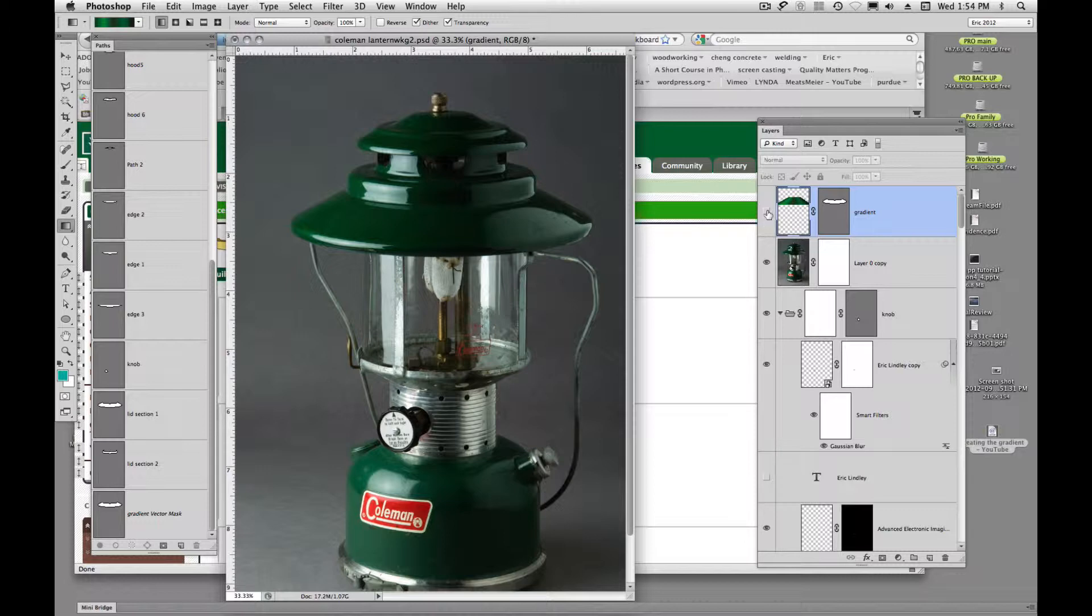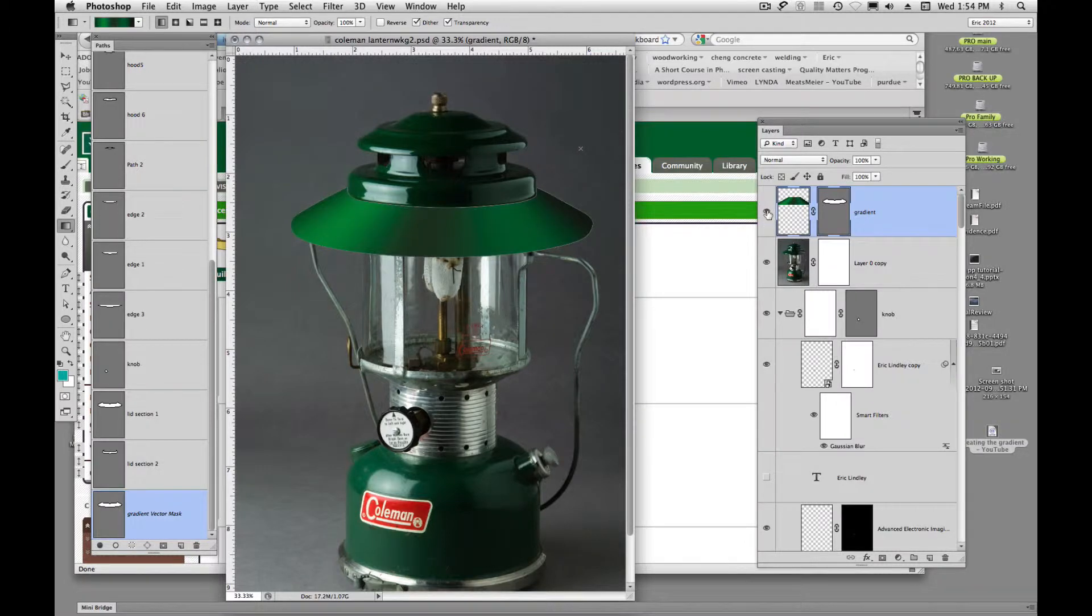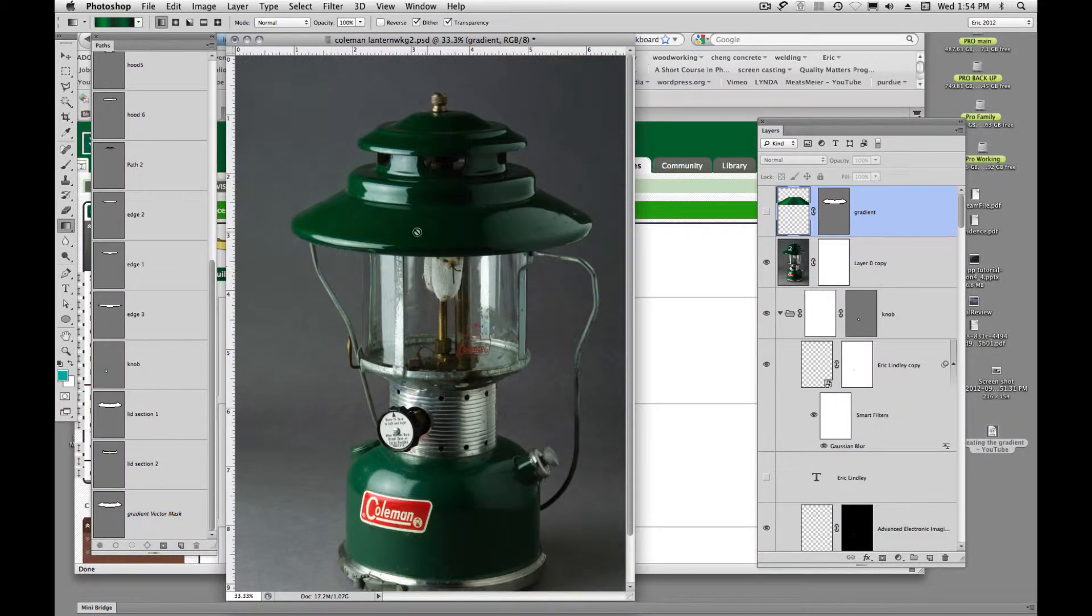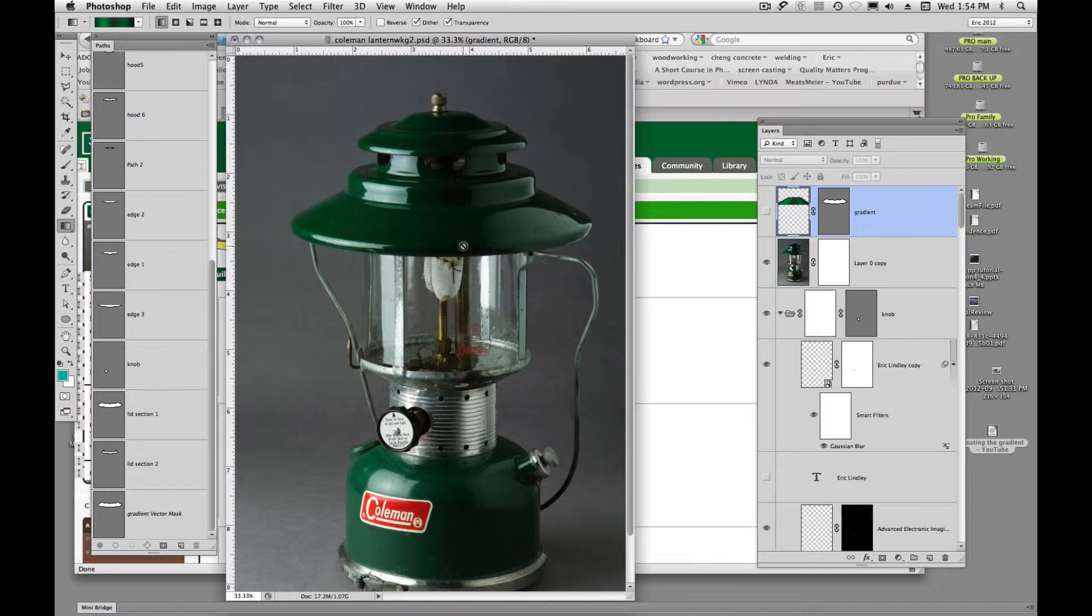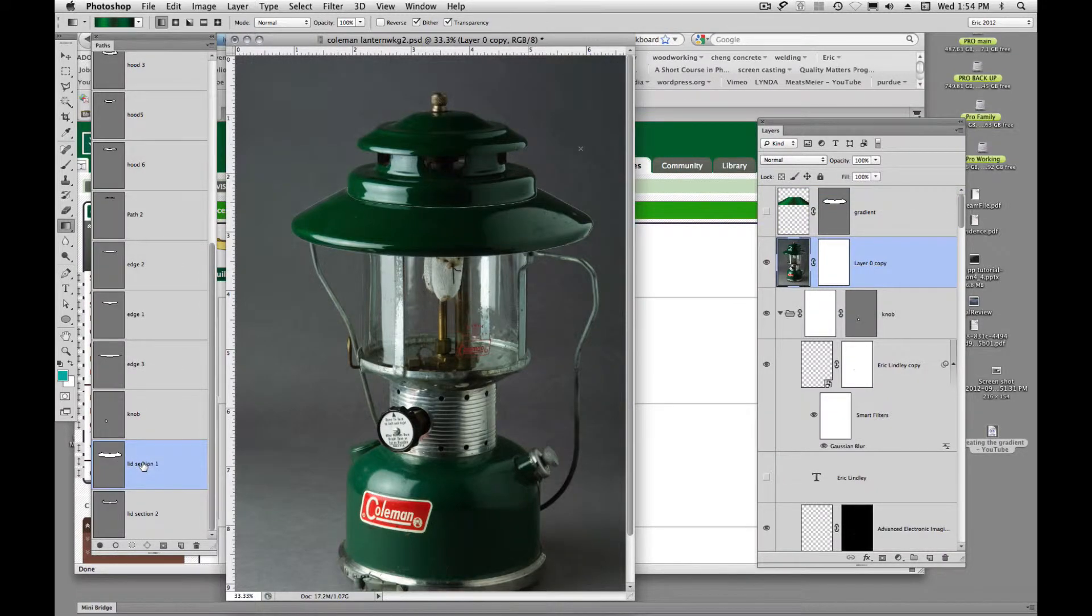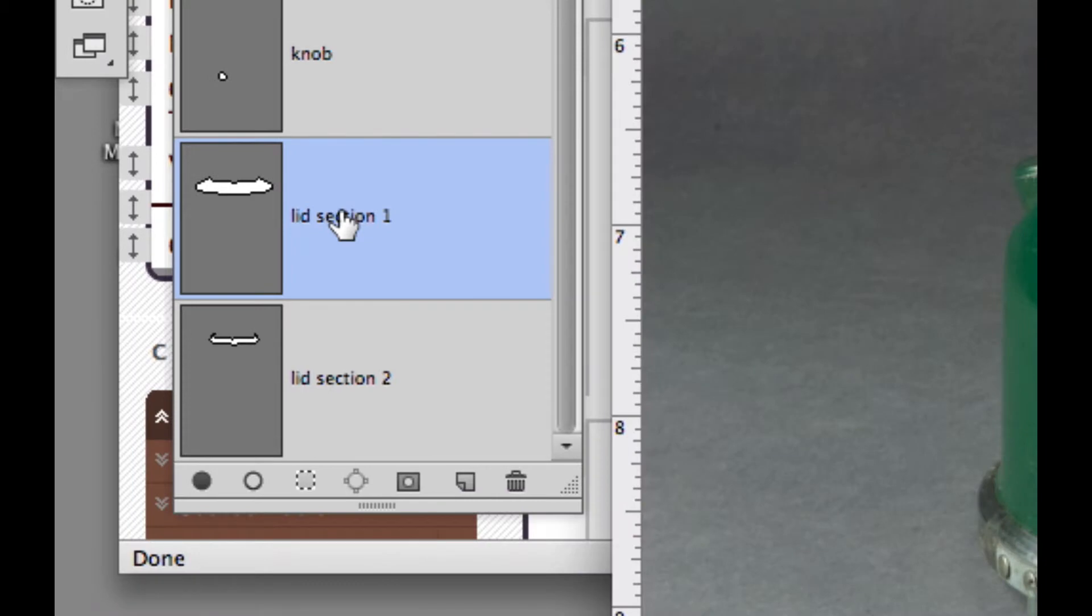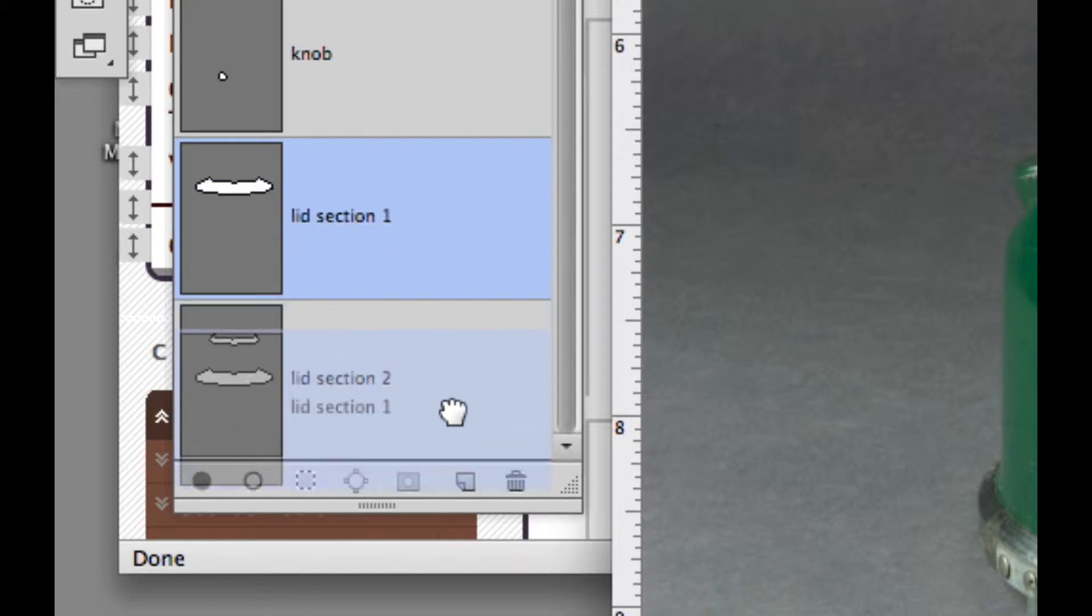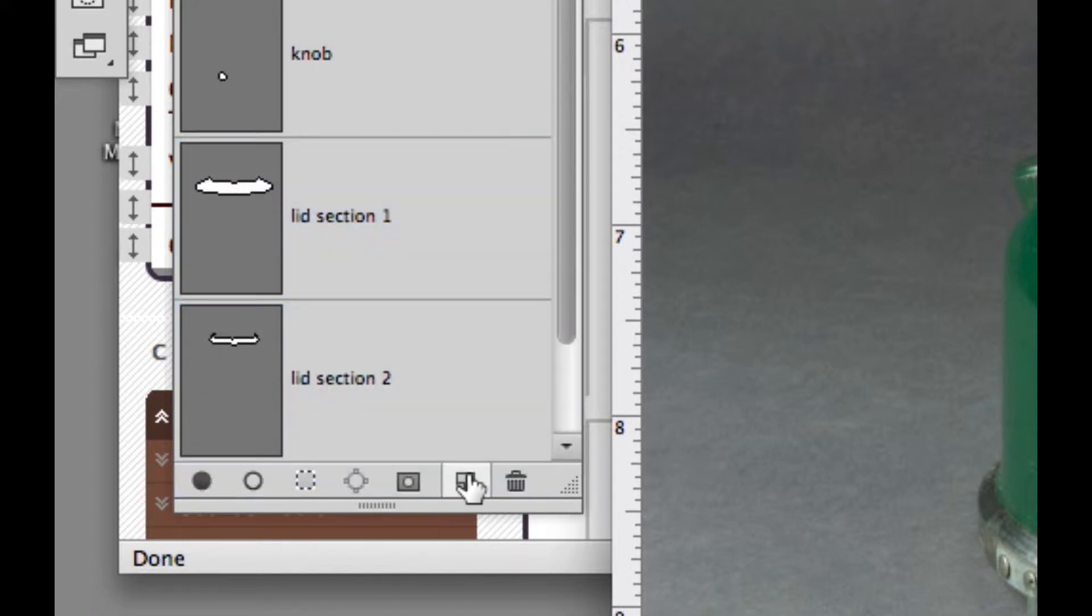So the trick here is to try and utilize our existing paths. Okay, so what we're going to do is we're going to come up here to our lid selection and we're going to duplicate it. We've duplicated these before, all we have to do is click on that and drag that down to the new path icon.